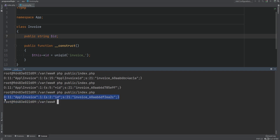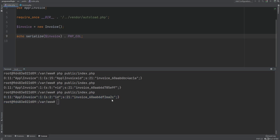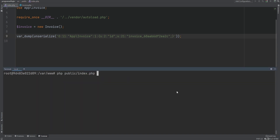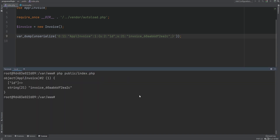We can then unserialize this value directly. Let's say we save it somewhere like a database and then later want to unserialize it. We simply unserialize that value, var_dump it, and run the code — we see that we get the object back with the correct ID that was saved.